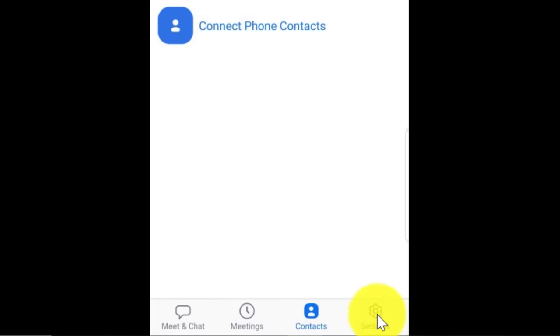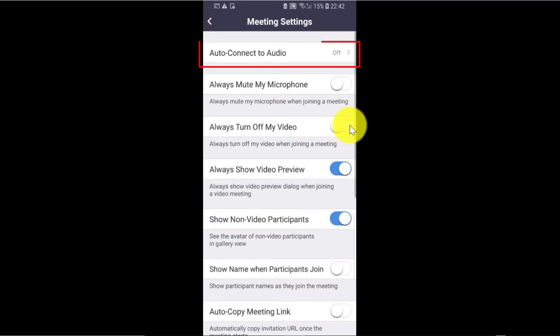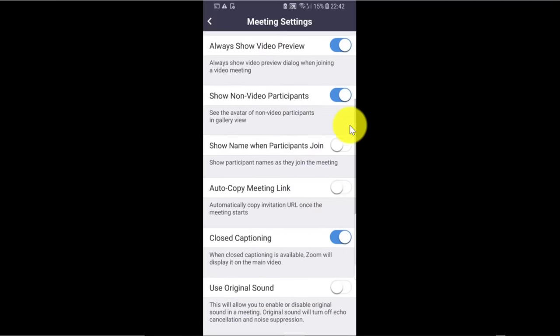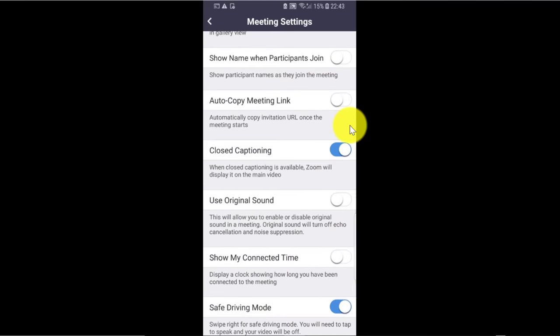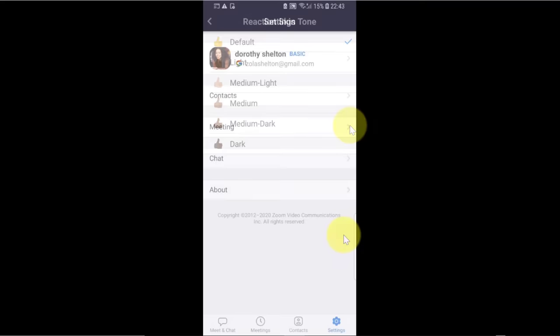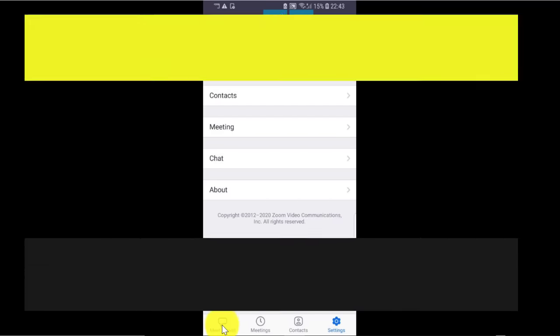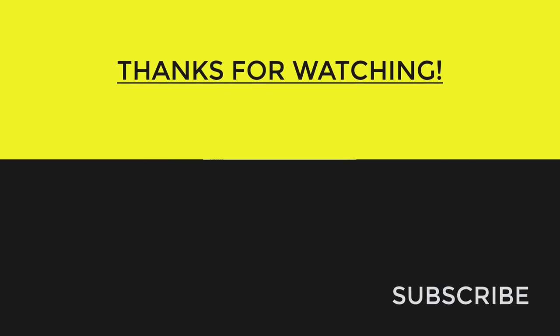Under Settings, you can change settings for all of these options. For example, under meeting settings, you can see Auto Connect Audio is off, which is useful so that people don't accidentally listen to something you're not ready to share. There are many other features you can also modify, such as safe driving mode, reaction skin tone, and much more. So this pretty much covers Zoom on the phone. If you want to see a detailed step-by-step tutorial about how to use Zoom on your computer, that tutorial is linked here and in the description box.